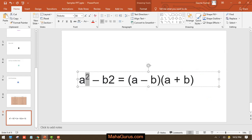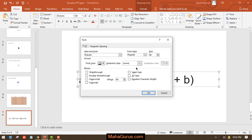Now just after pressing OK, you will see the number becomes a superscript. Again, I'll select this one and do the same process.